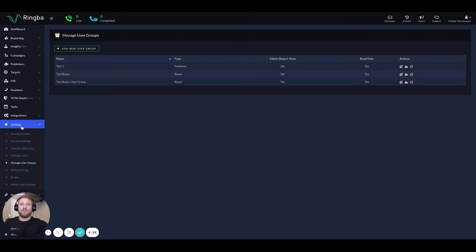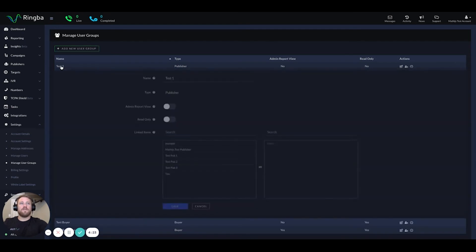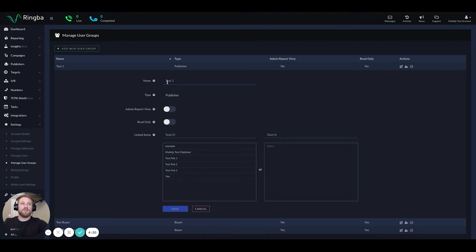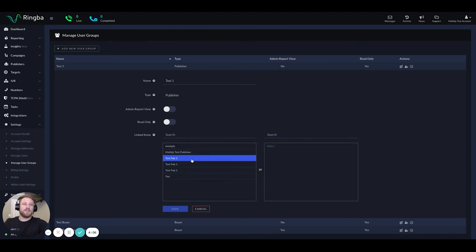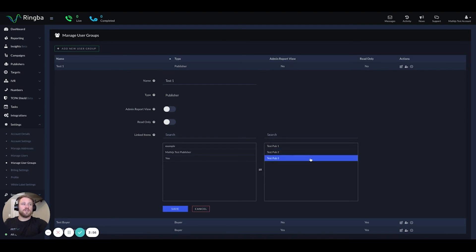The way this works is you go to your settings tab and go to manage user groups. I created a test here of the publisher type. Basically, you just name your user group. You have a couple of permissions here — admin, report view, or read only — so depending on how much information you want your account managers to see. Then you simply add the publishers and/or buyers that you want to that group. Since this is a publisher group, we're only adding publishers. The account manager would see information for these three publishers that they're helping to manage.